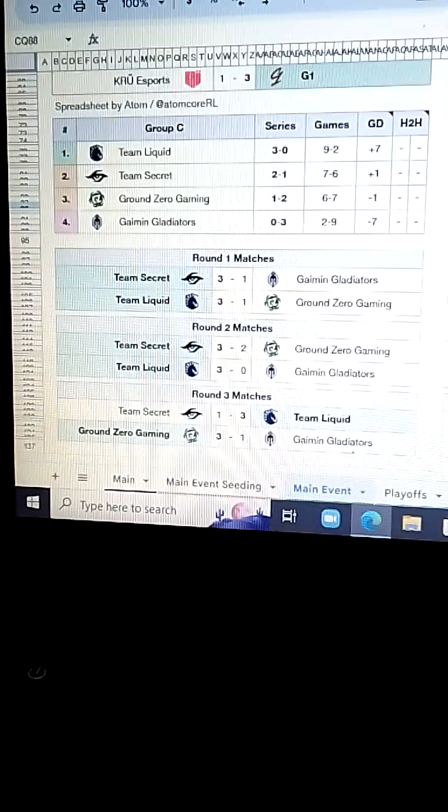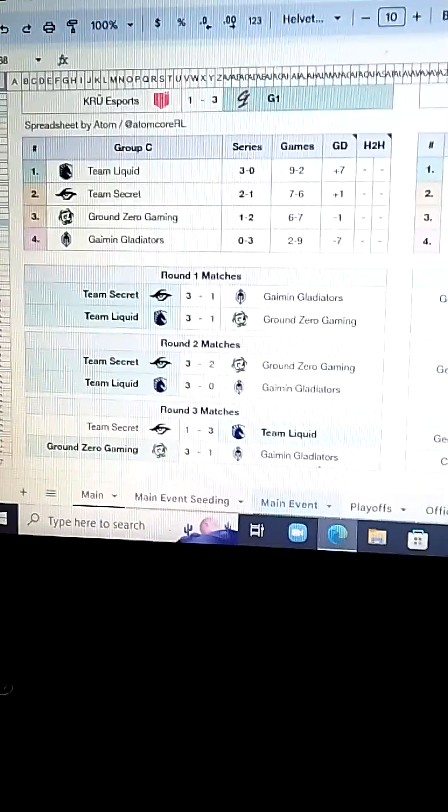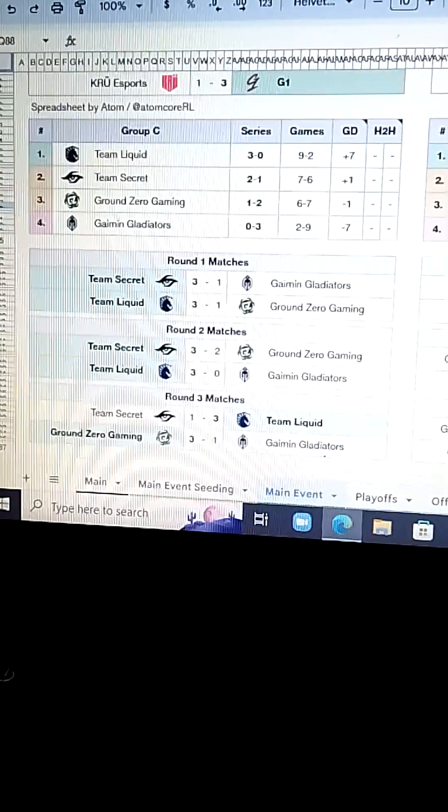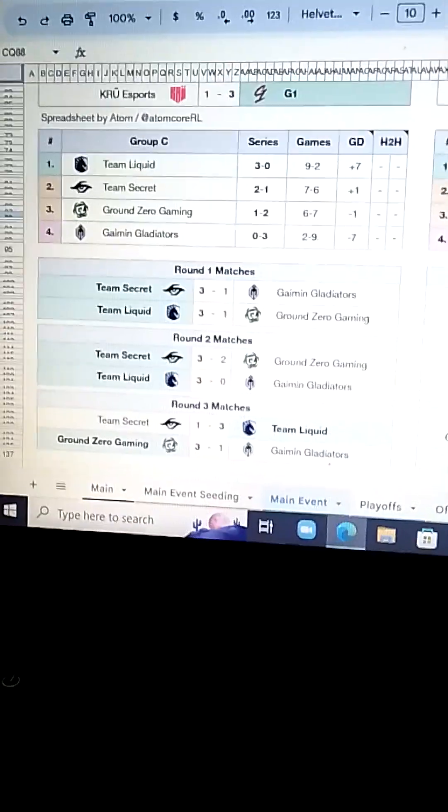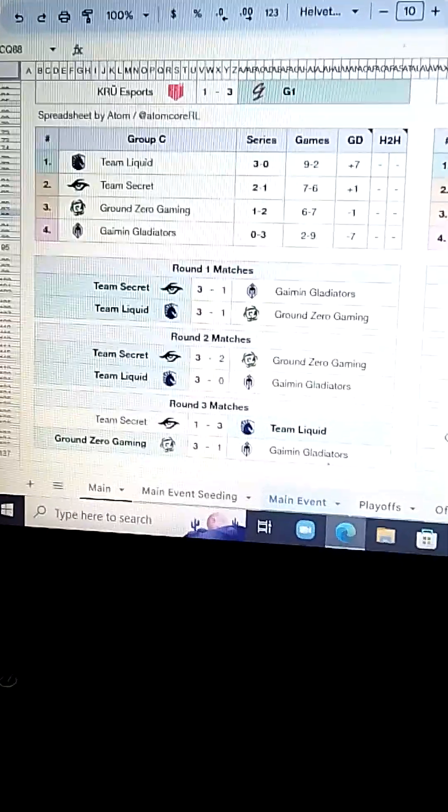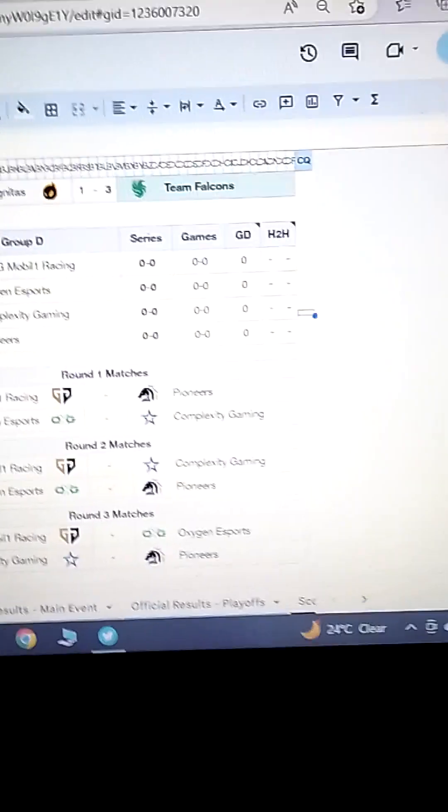These are my Group B predictions. Okay. 3-0 Liquid. 2-1 Secret. 1-2 Ground Zero. 3 Gladiators. Okay. Now we've got Group D.